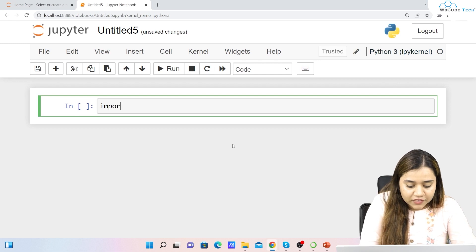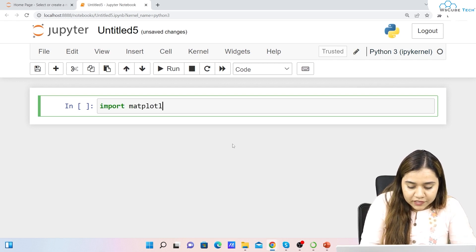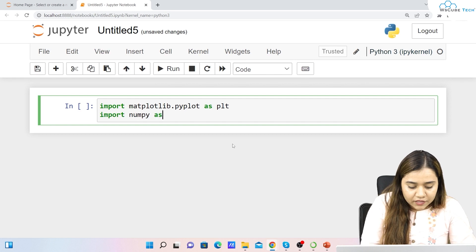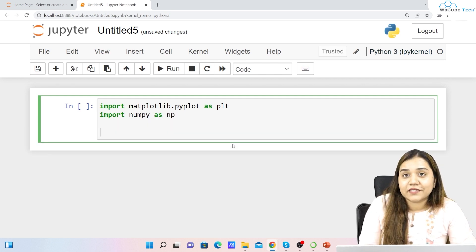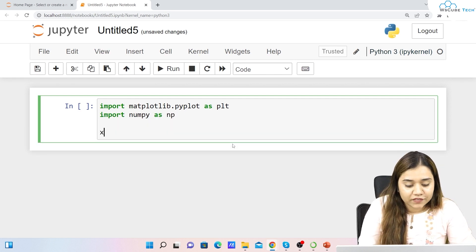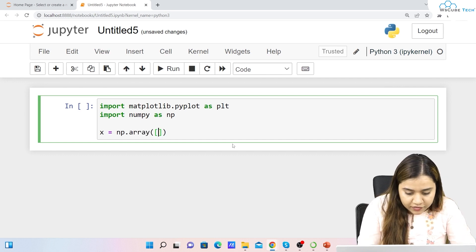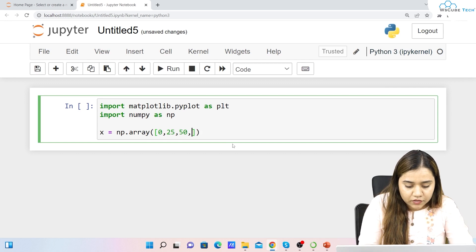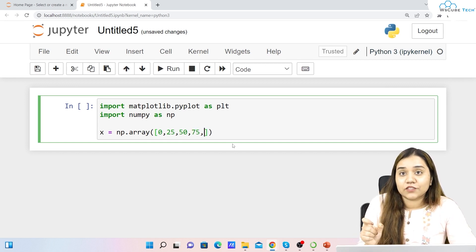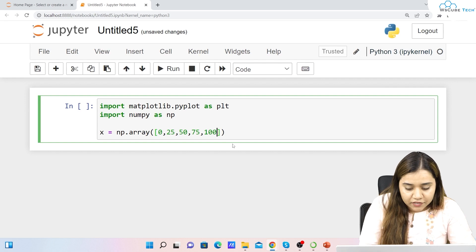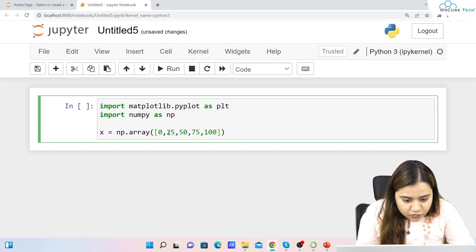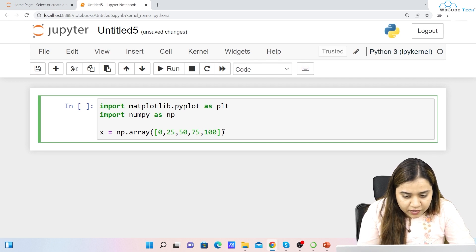To plot a histogram, let's import matplotlib: import matplotlib.pyplot as plt. Let's also import numpy as np. Now let's take some values as arrays. For example, x equals np.array with values 0, 25, 50, 75, and 100 — so five values with a distance of 25 on the x-axis.